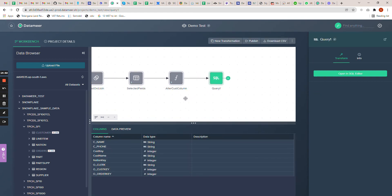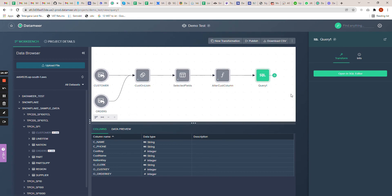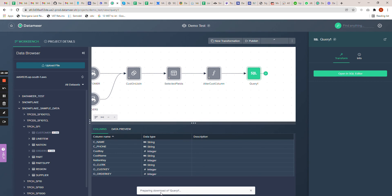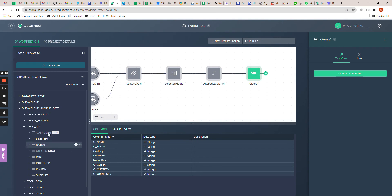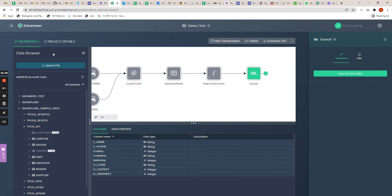Here is my transformation. Now finally, if you want to store the output back into your table, you can simply click publish. Or if you want to download this as a CSV, you can click 'download CSV'. You can see it's preparing the download of your query result — whatever the result set you currently have gets downloaded. My query result is prepared, so I can simply click 'download now' and the file gets downloaded to our local machine.